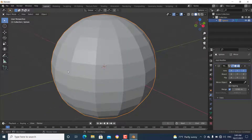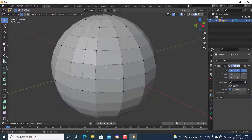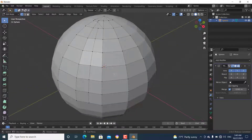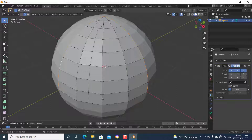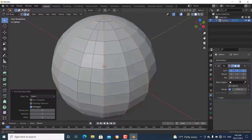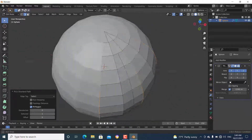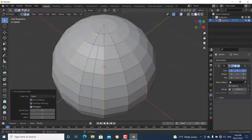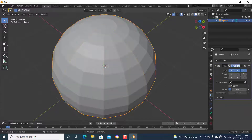Go to edit mode again and press 2 to enter edge select mode. Press Alt and select these edges, then Shift-click to select these edges as well. Then press Ctrl to extend the selection — now we have selected all the crease parts. Go back to object mode.